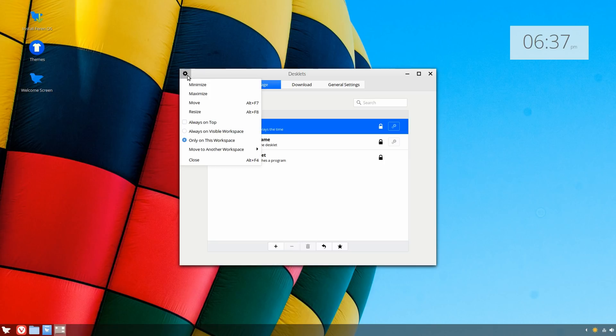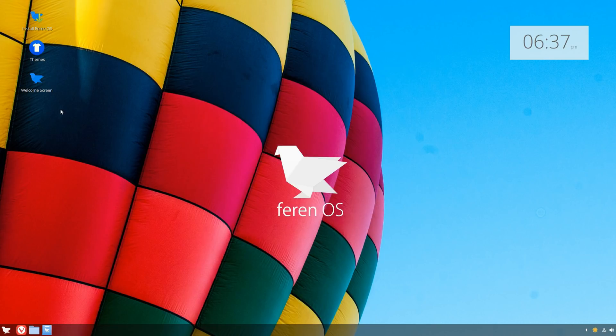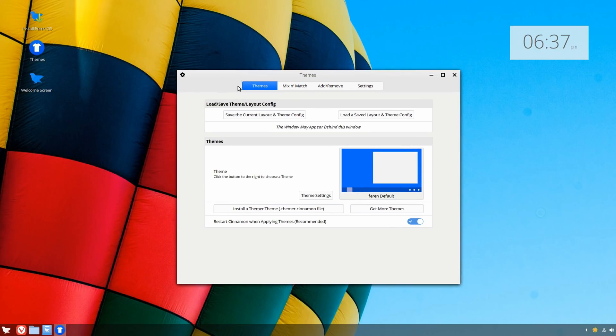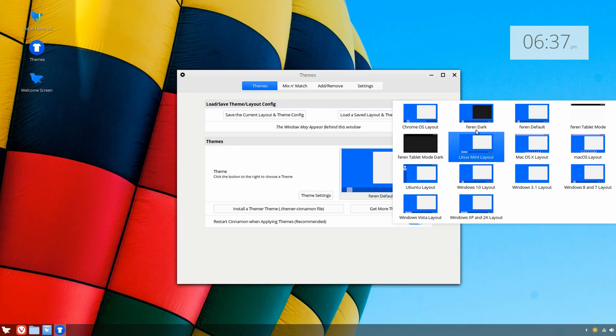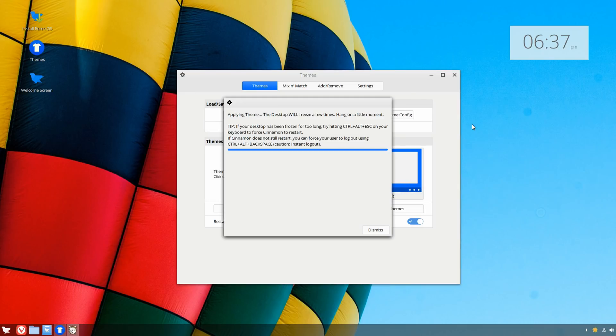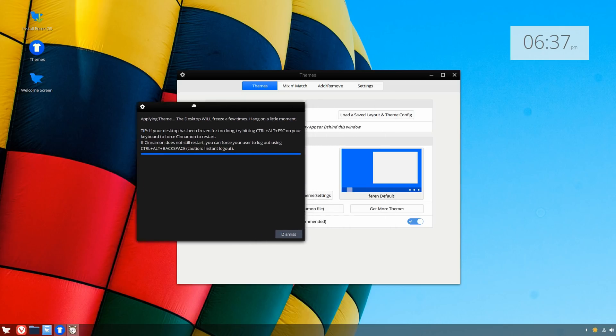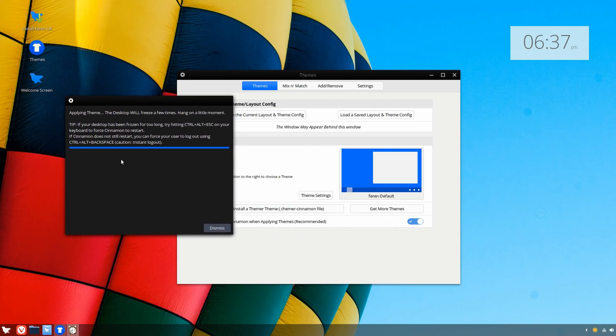There's also a themes option here, probably can direct you to the theme settings. So this is the default layout, and there's a dark mode.